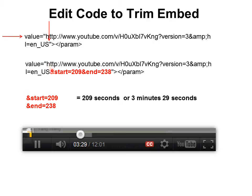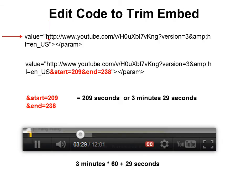You're going to add ampersand start equals, then you choose a number to put in there, and then ampersand end equals, and again you choose a number. So what is that number? If we looked at our video and I want it to start at 3 minutes and 29 seconds, that's 209 seconds — and how do I get that? 3 minutes times 60 plus 29. Similarly with the end, you determine where the end is going to be and do the same calculation, putting it in as seconds.